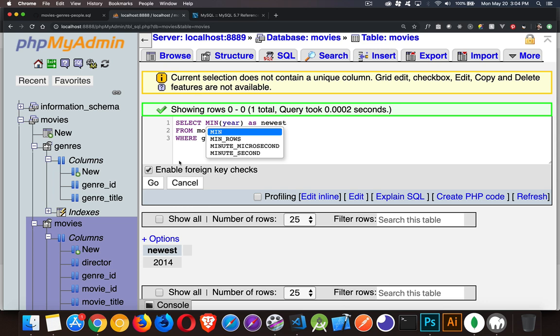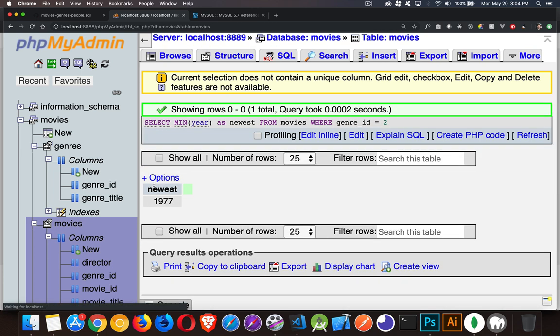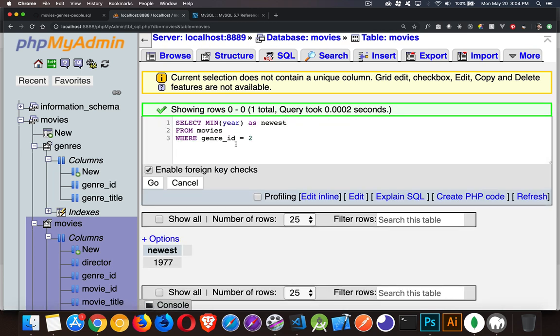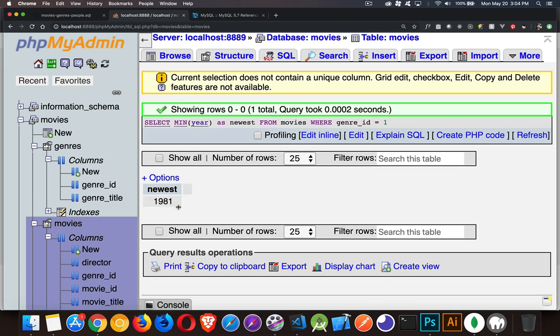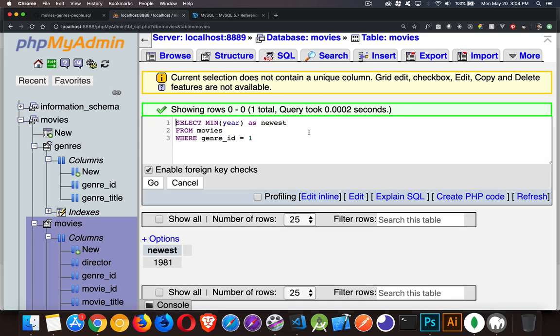The oldest sci-fi should be that 1997. And the oldest fantasy movie that we had in there in 1981. So you can see, you can add the where. The order by clause isn't going to do much here because we're only getting one result back.